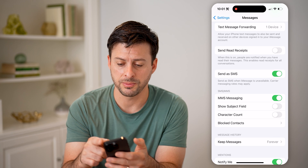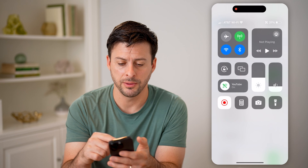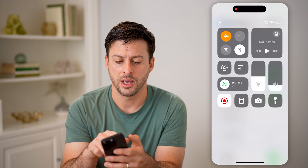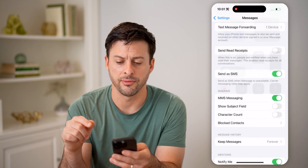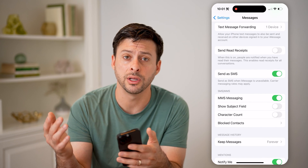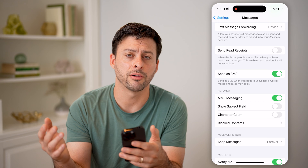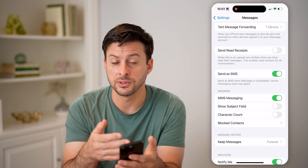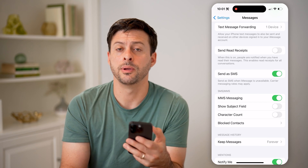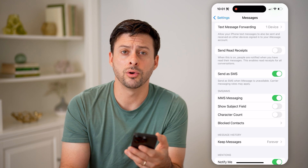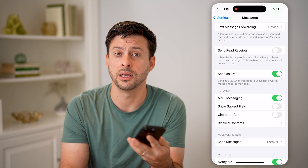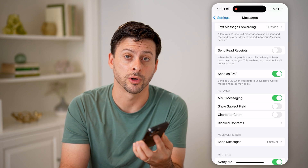Another thing you can do is swipe down from the top right and turn on airplane mode, then just turn it back off. This will reconnect to everything, including your carrier, so that when you want to send any of these SMS text messages, they'll be able to go through — even though the blue bubble might not work, the green SMS text bubble should work.